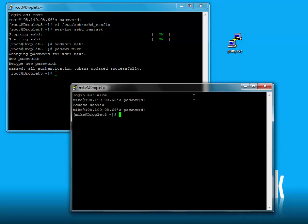We've logged in as Mike. Since we're blocking root from logging in remotely, how do we get root access? We get root access by typing in su space hyphen. SU is super user. So now if we type in the password for our root account, we're in as root. It's just a much more secure way of managing remote access — you never want to expose your root account, you always want to protect it.